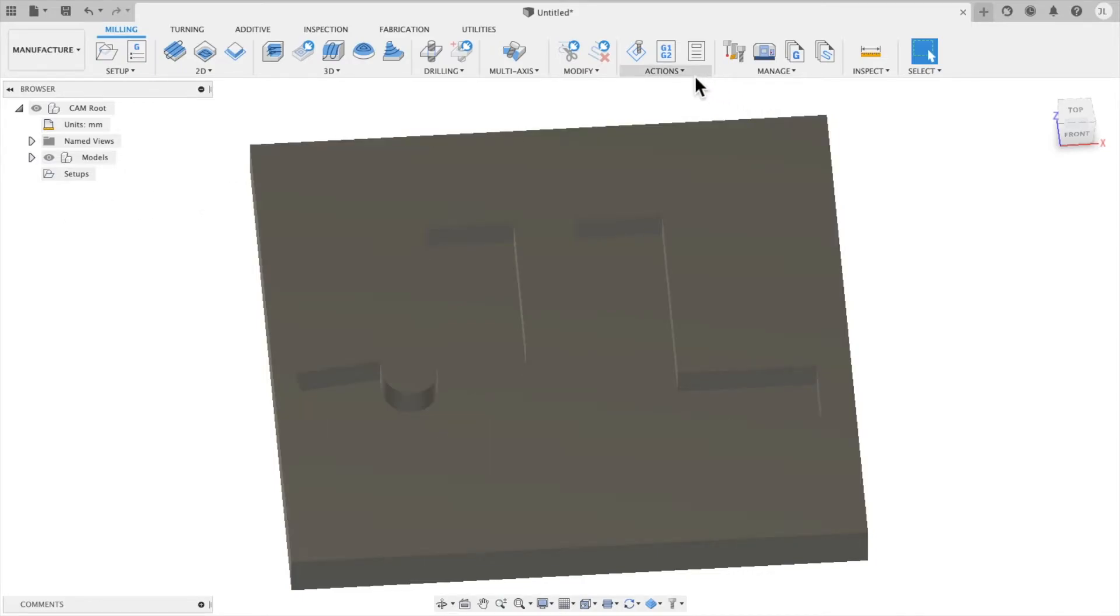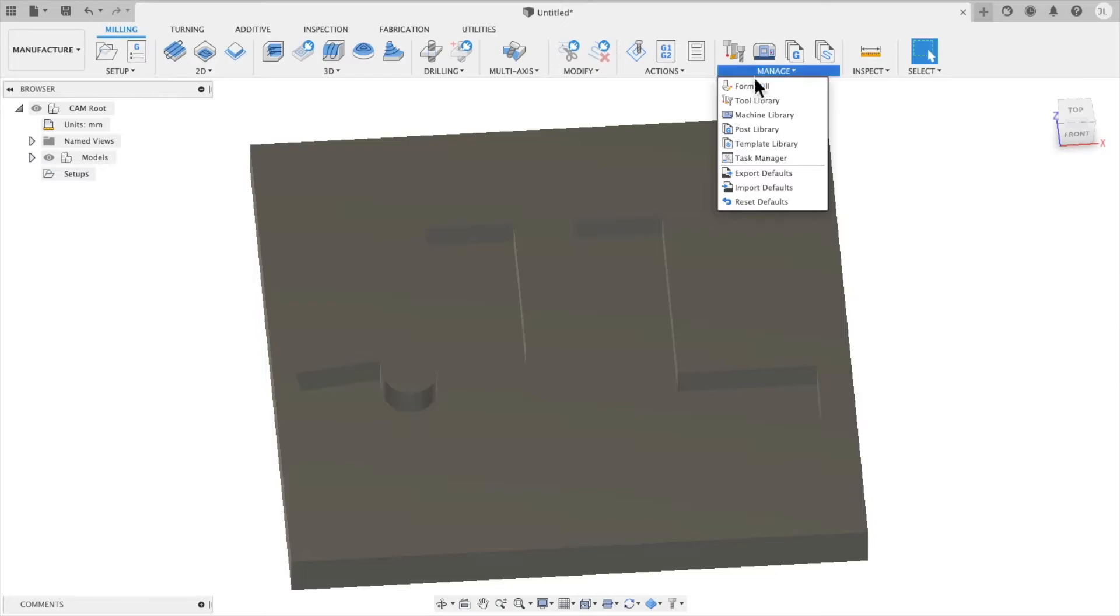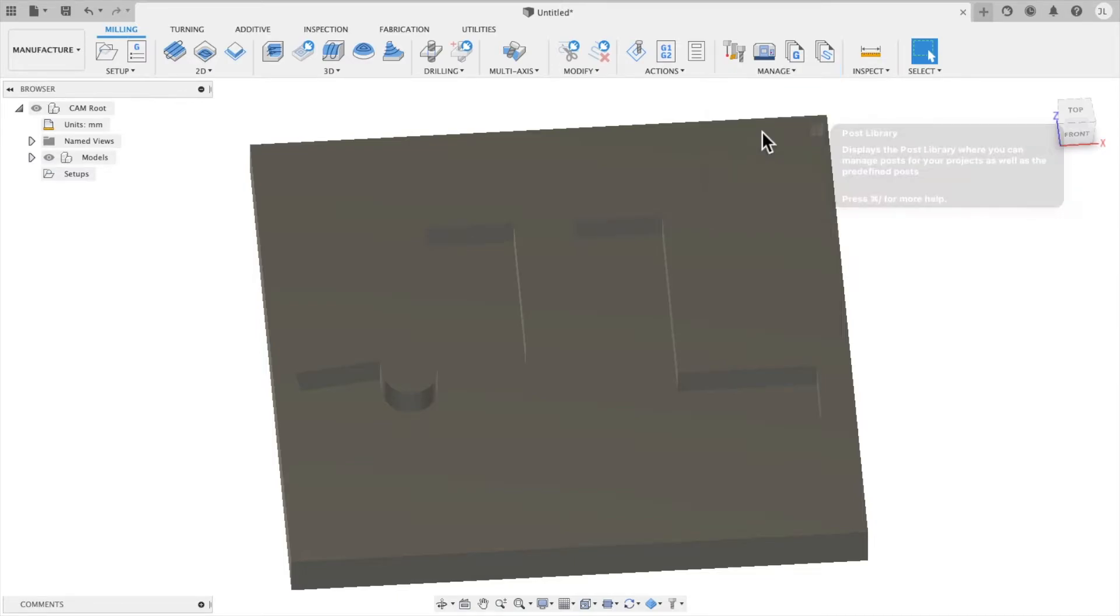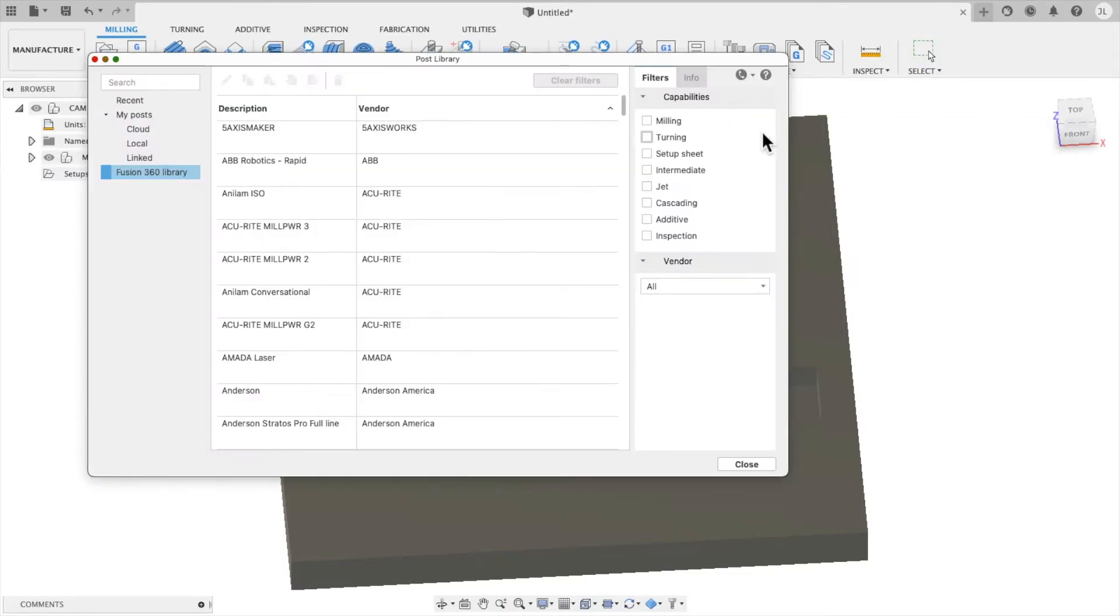So once you're in the manufacturer, there's a couple things you need to do, at least initially. One of the first things you need to do is set up your POST library.